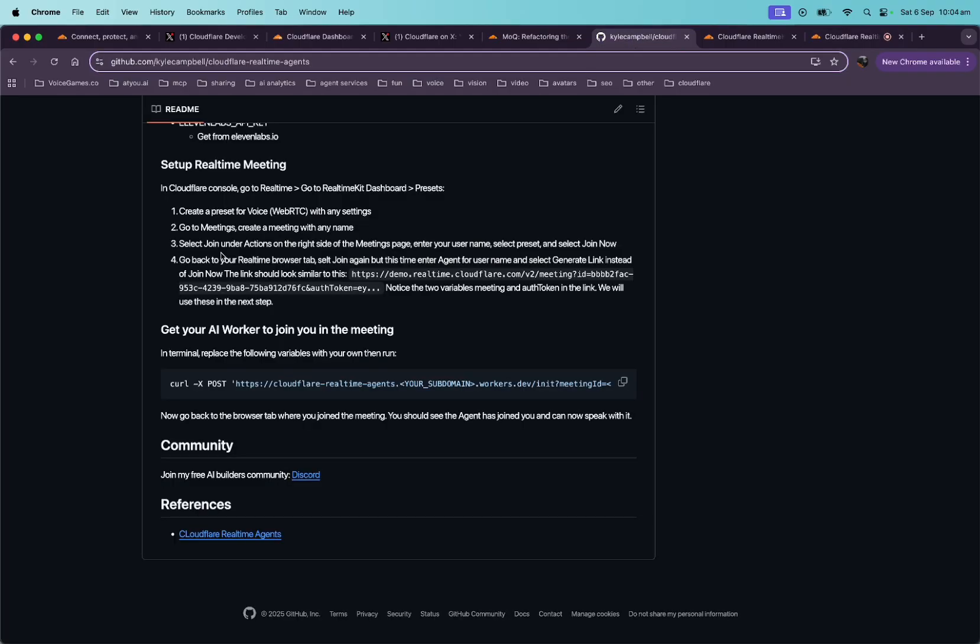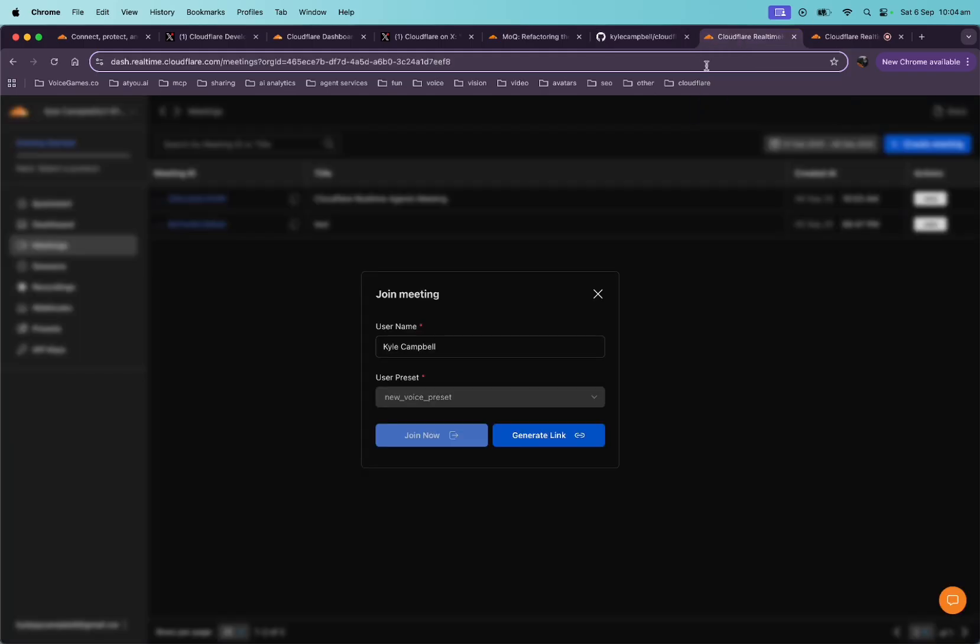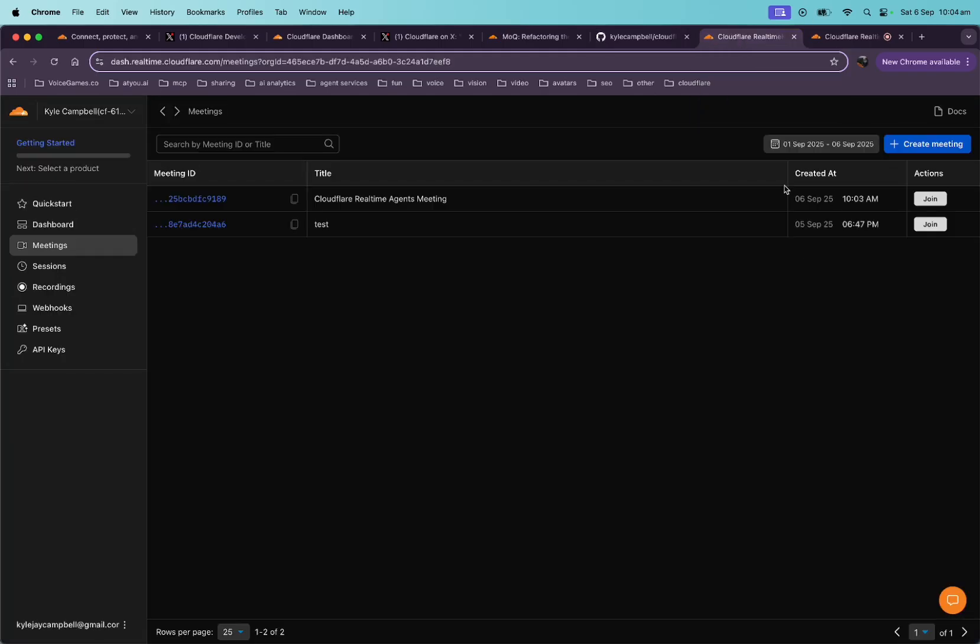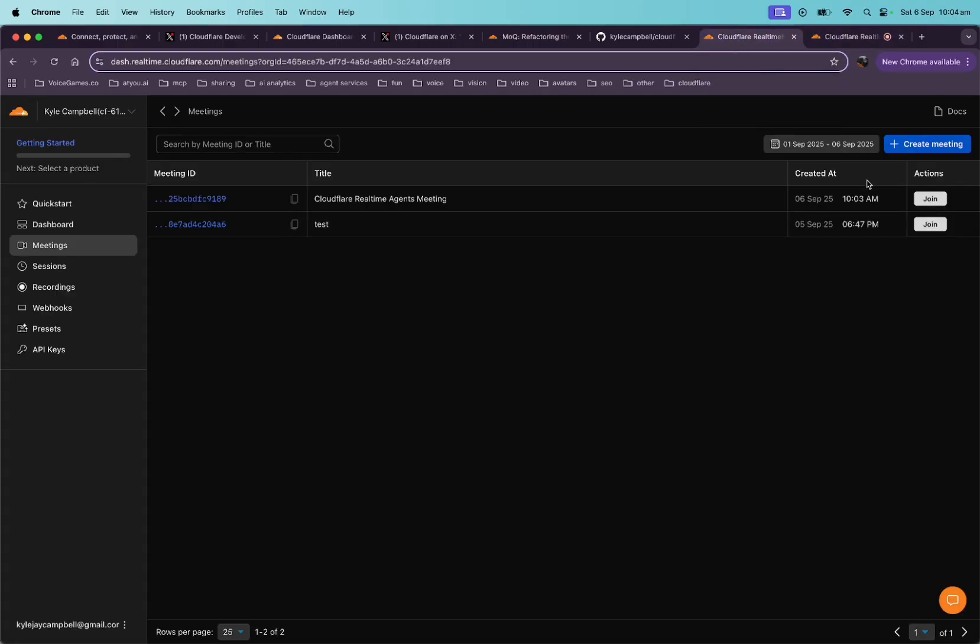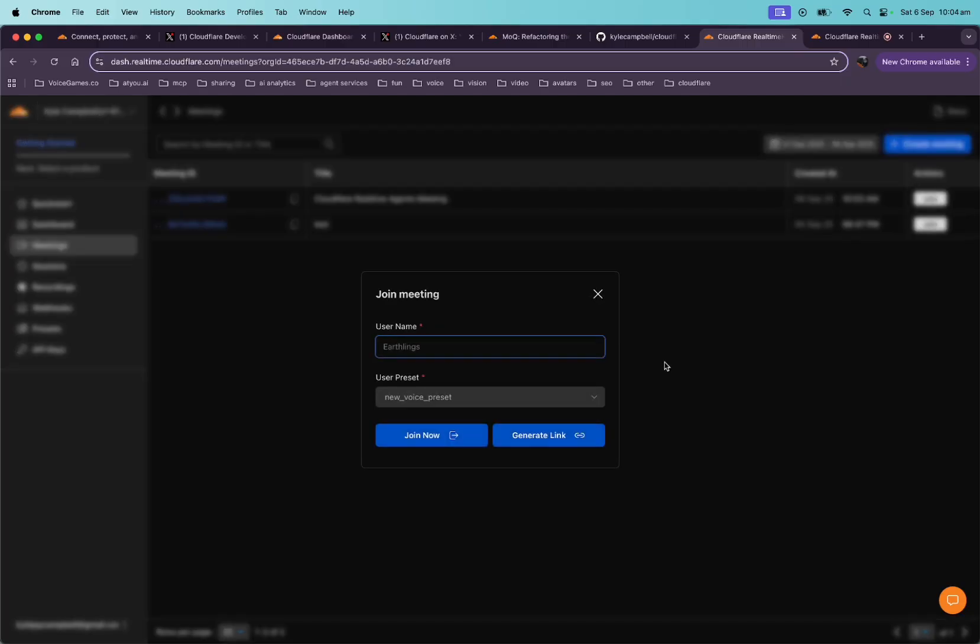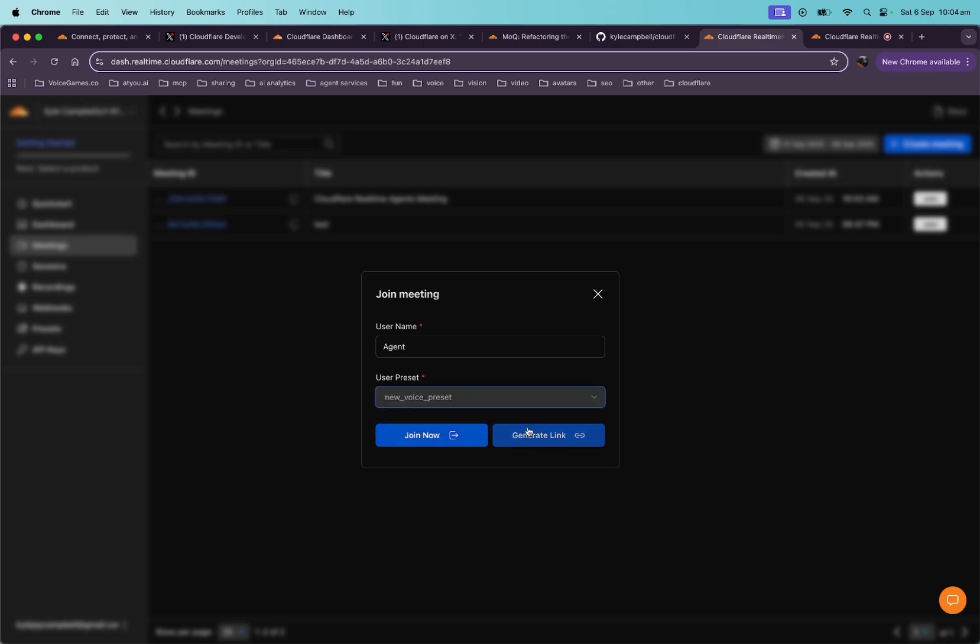All right. Now what? And now go back to real-time browser tab and do the generate link and we'll see. Okay. So let's go back to the here. And so now let's do a new one. Let's do join. So we're joined as ourselves here. So now we want the agent to join. So let's click join. Let's call this agent and we'll do the same preset, but instead of joining, we'll do generate link. Okay. Generate link.